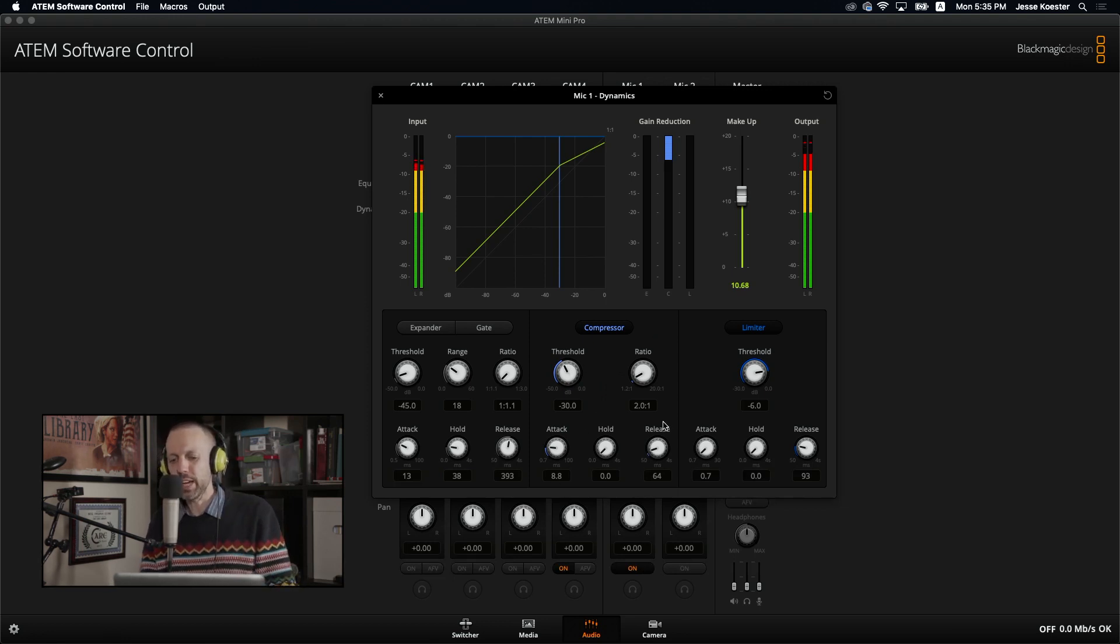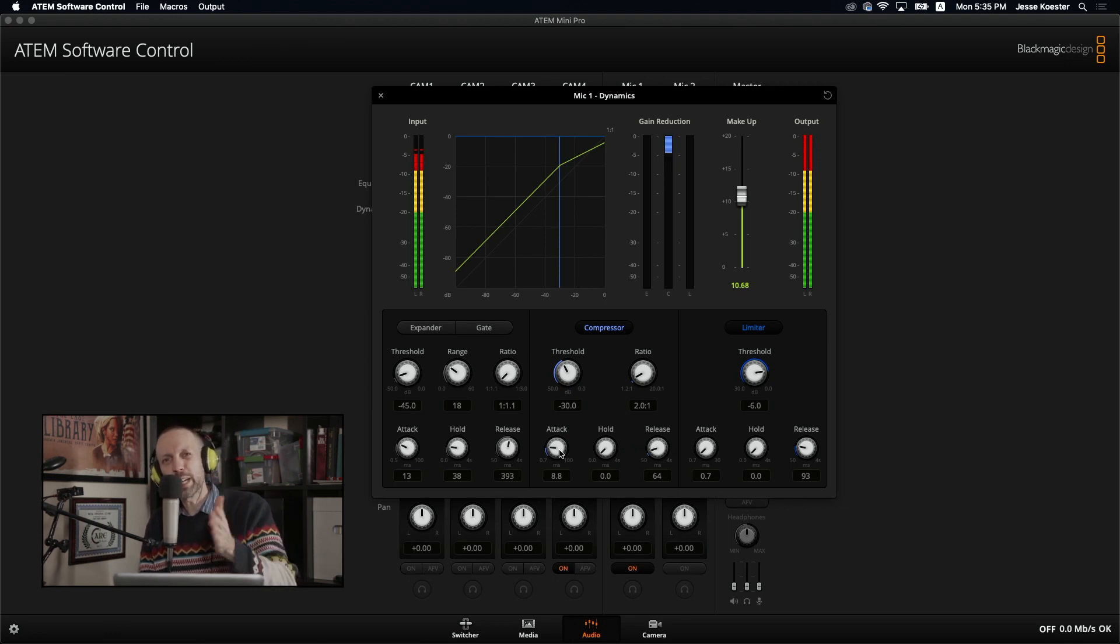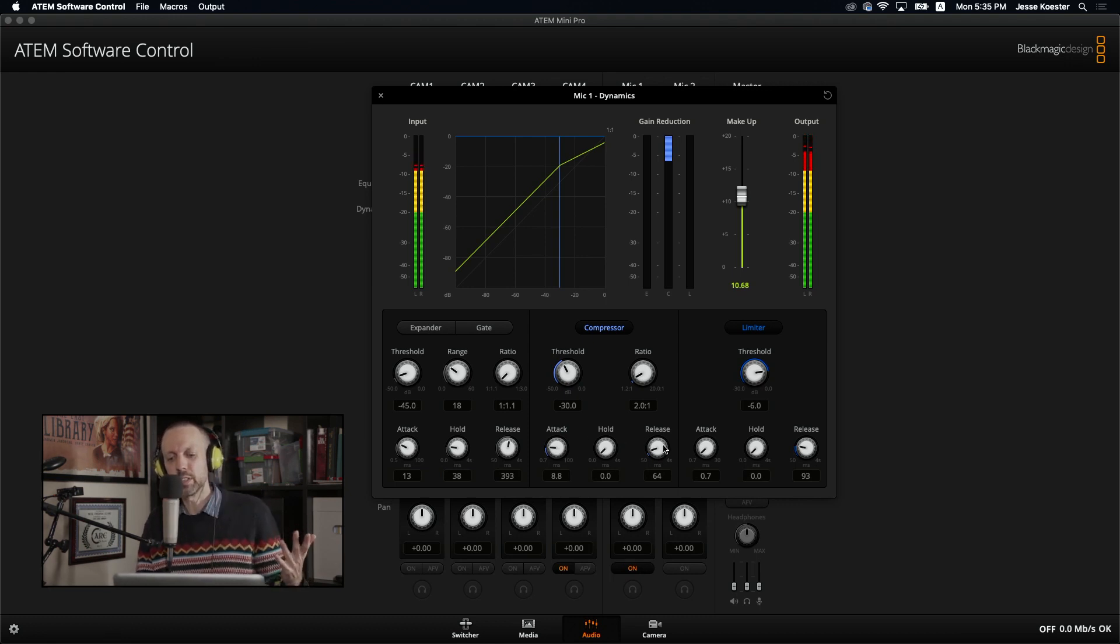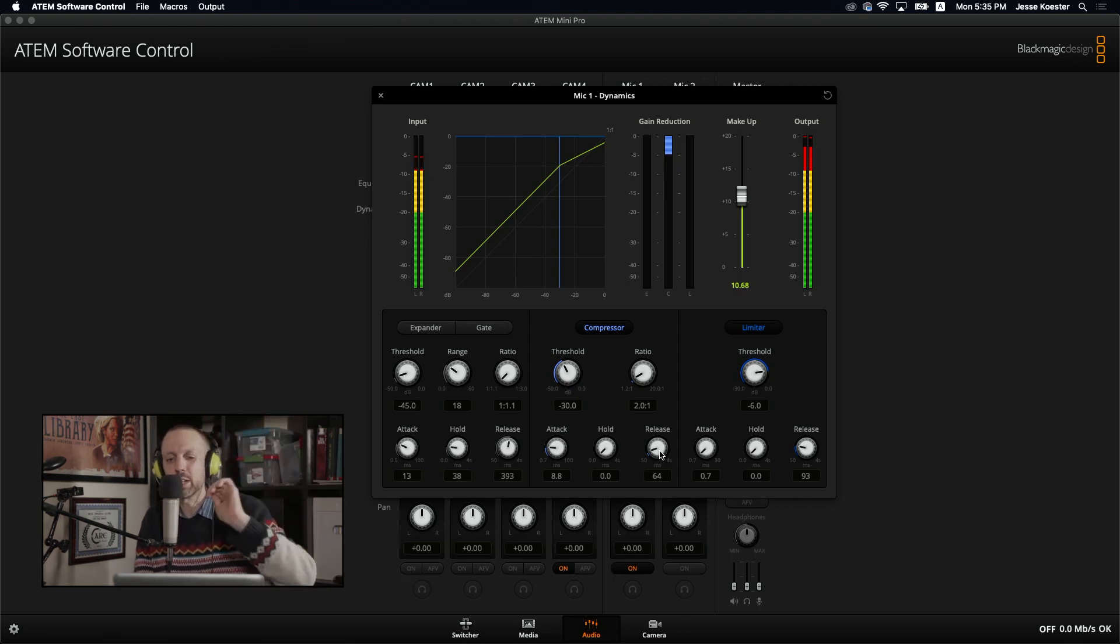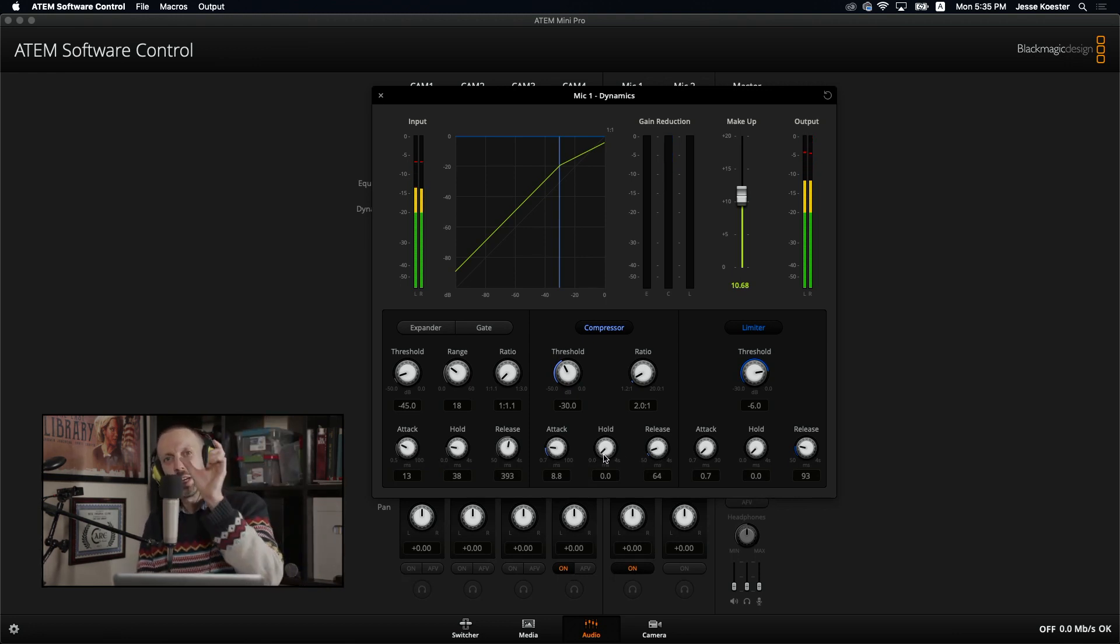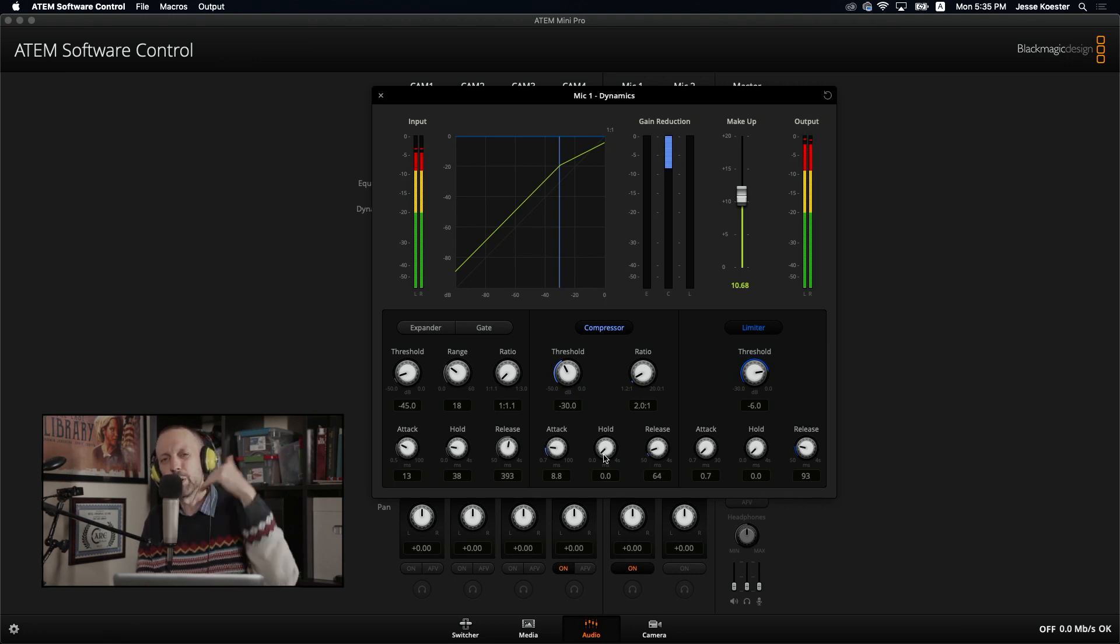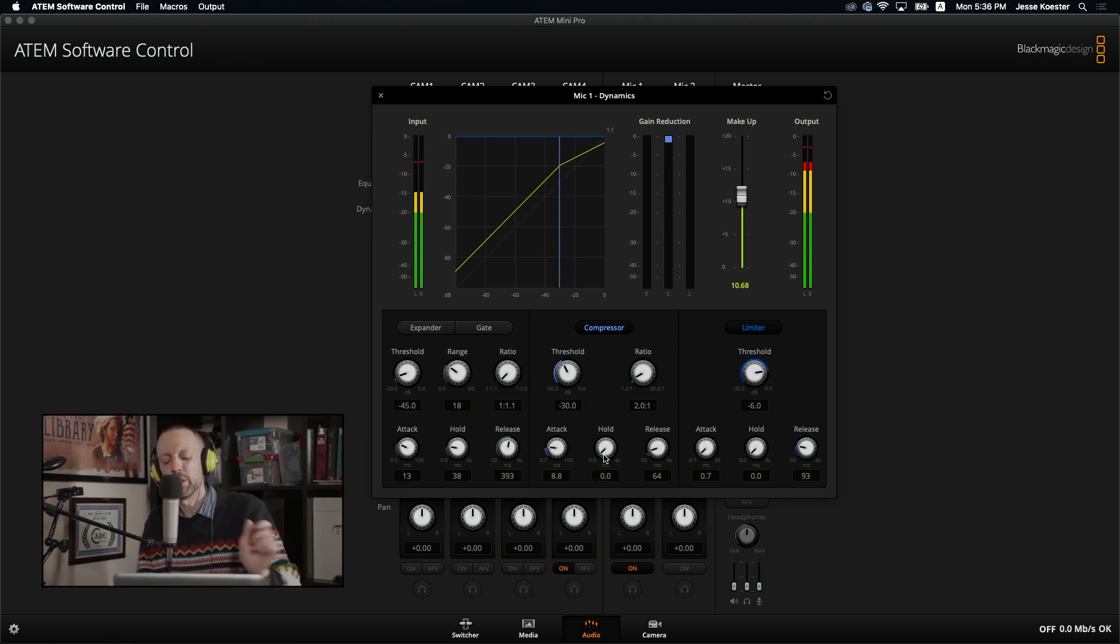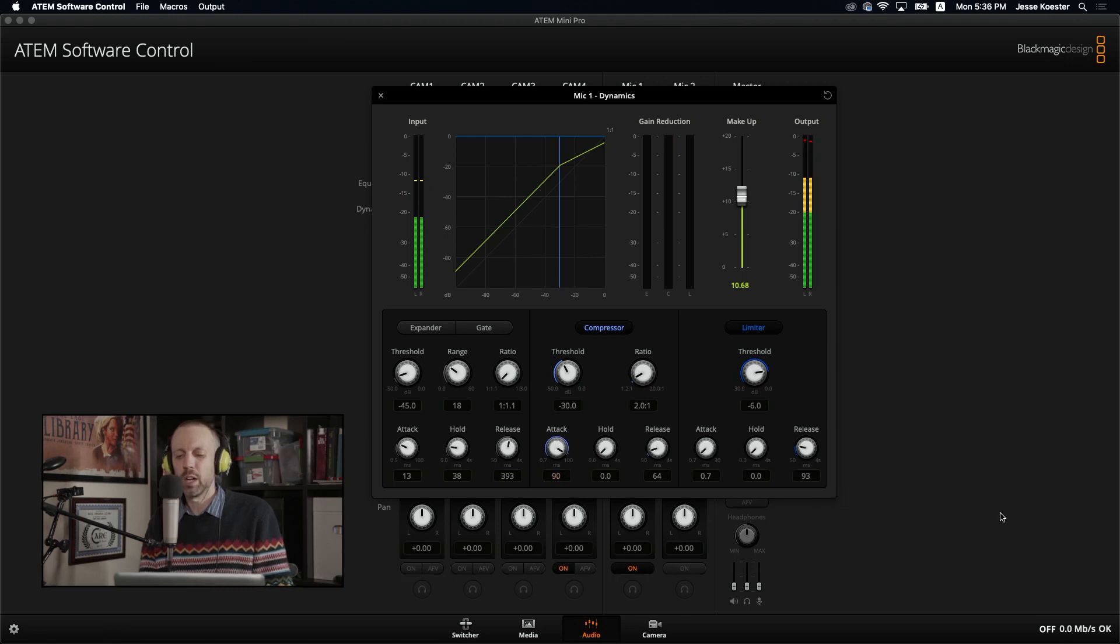Let's move down to the attack, the hold and release. Attack is how quickly the compressor starts affecting your audio once it crosses that threshold that you've set. Release is how slowly it stops affecting that audio once it goes back down below the threshold. And a hold is a bit of time that it will keep engaging the compressor, even though you've gone back down below the threshold. So let's just do some changes on this so you can hear how different it can be. We're going to crank that attack up a lot.